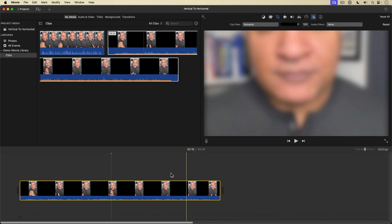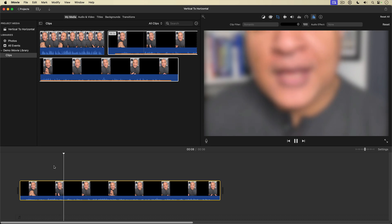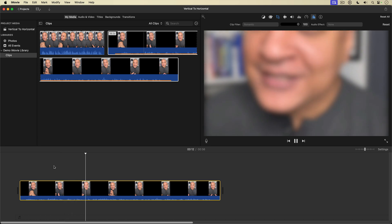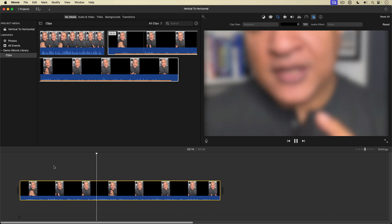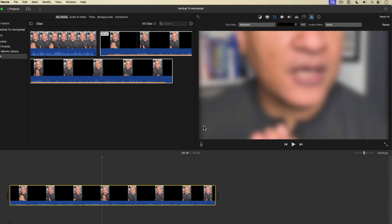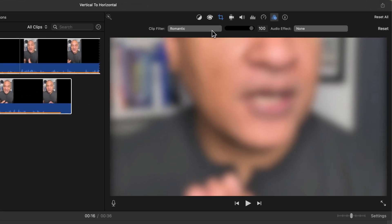Now if we play that back, you can see now we're zoomed in. It's blurred and it's blurred a little bit more with the romantic clip filter, but I'm going to add something more here and go back up to the toolbar. And this time I'm going to go over here to color correction.